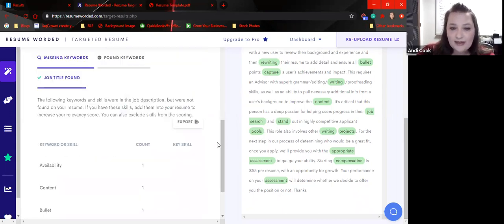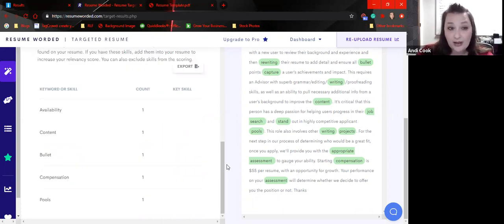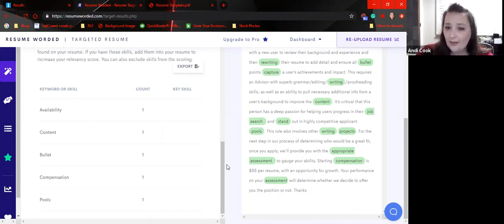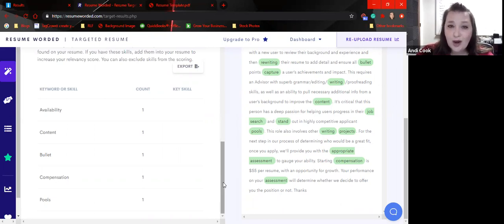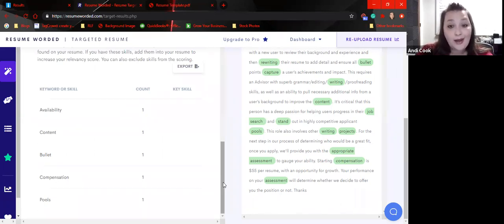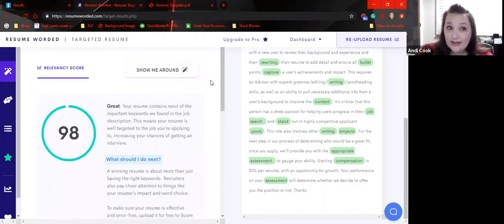So I'm missing availability, content. I could add content because we're talking about writing bullet points. And then compensation as well as pools. These are not words I would use. So I would consider a pretty good fit. I really do like Resume Worded better.